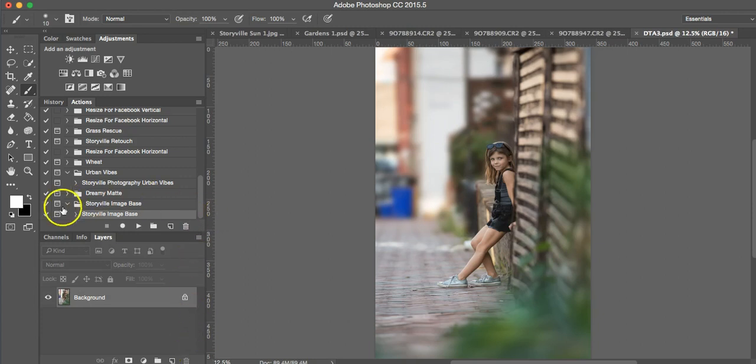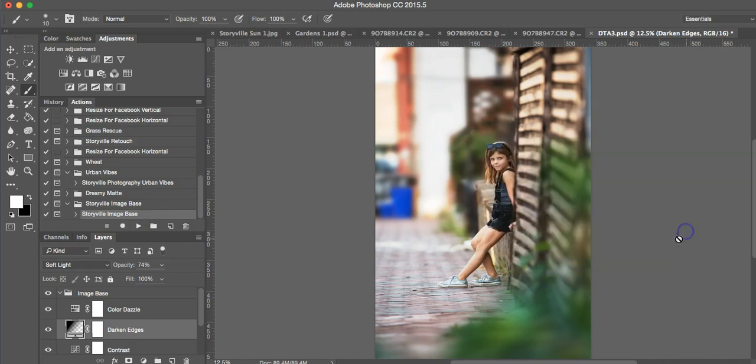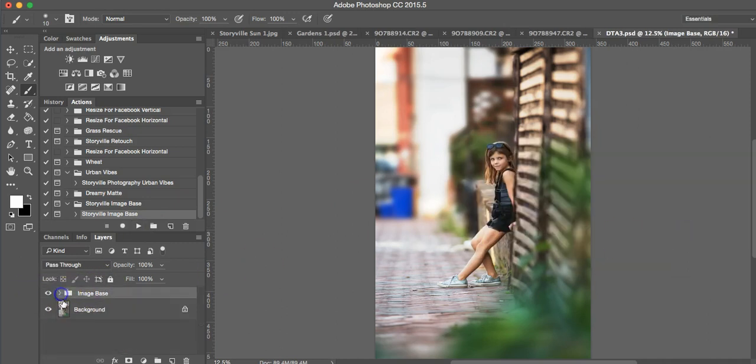So the first thing I'm going to do is run the Storyville image base. And just like that, such a huge difference already.